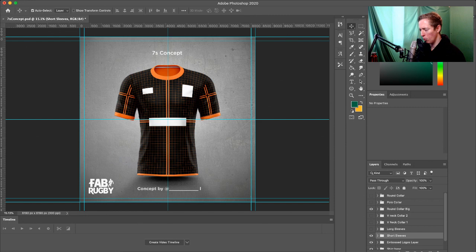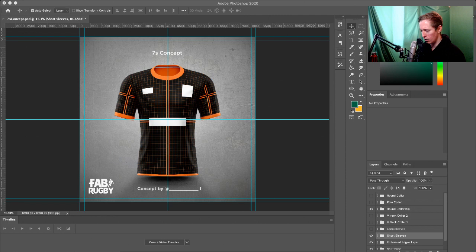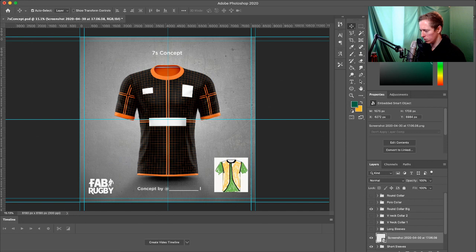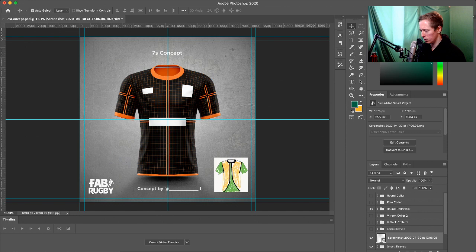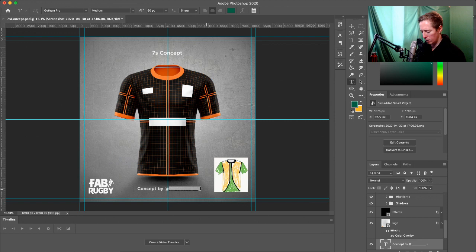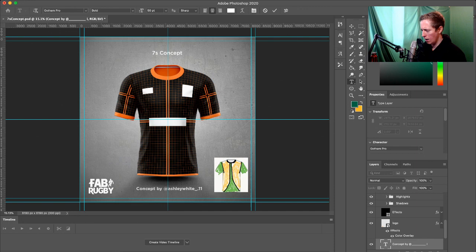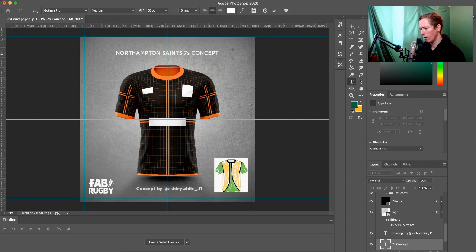Let's get into the design elements. If we look at a shirt that's been sent in - this is one I've got to do today. I'm just going to drag this across so you can see it on screen. This is a shirt we've got to design today. It was sent in by Ashley White underscore dot 11. Let's pop the name in here - Ashley White underscore dot 11. And at the top we've just got to name it. I'm going to change this to full capitals: Newhampton Saints Sevens Concept. So straight away we've got the look and feel of what this concept shirt will look like.